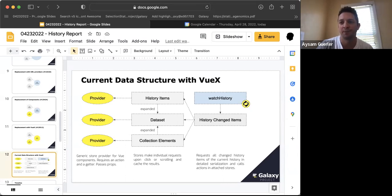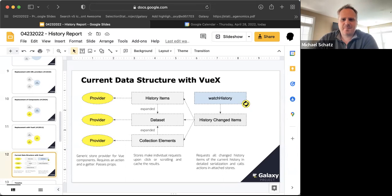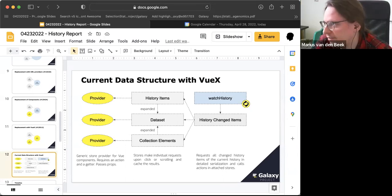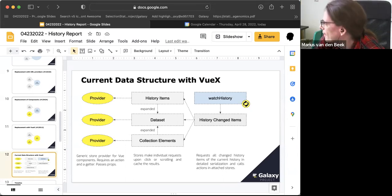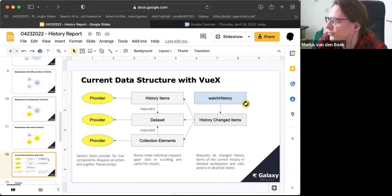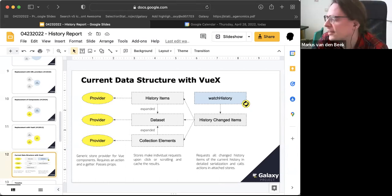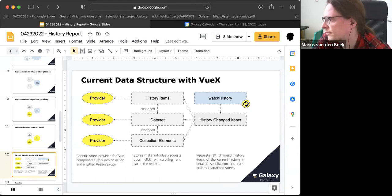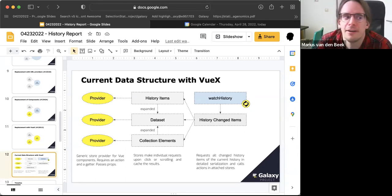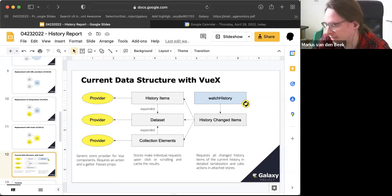That was a question from Bjorn about whether the new history would be the default in the next release, which the answer is yes. You can already try it on test.galaxyproject.org. If you go there, it'll automatically use the new history.